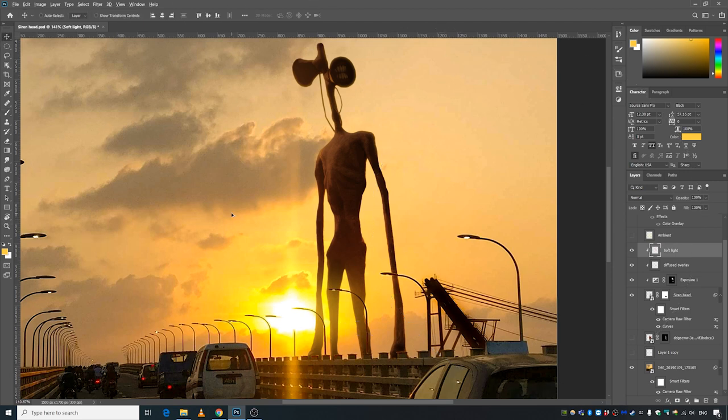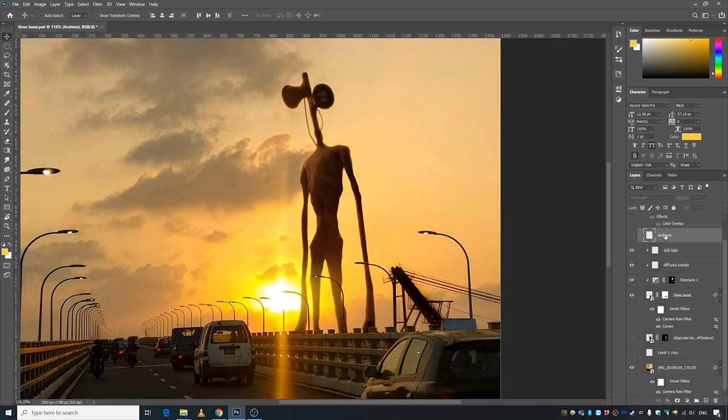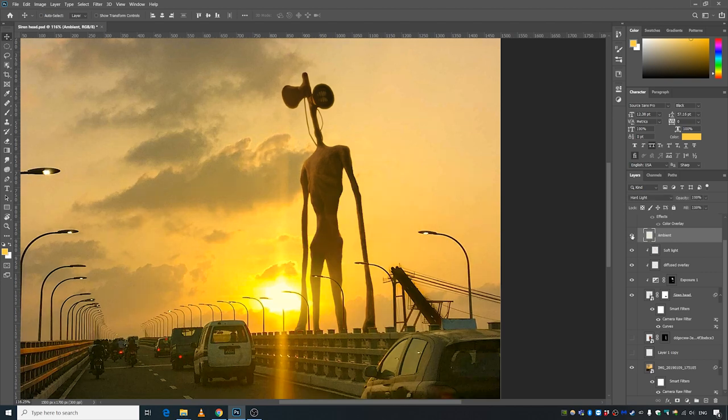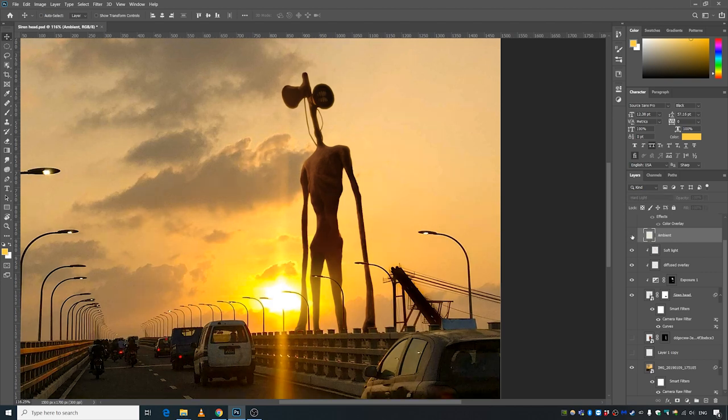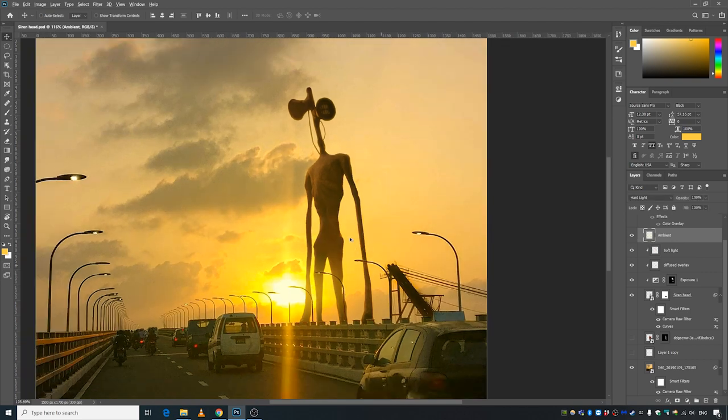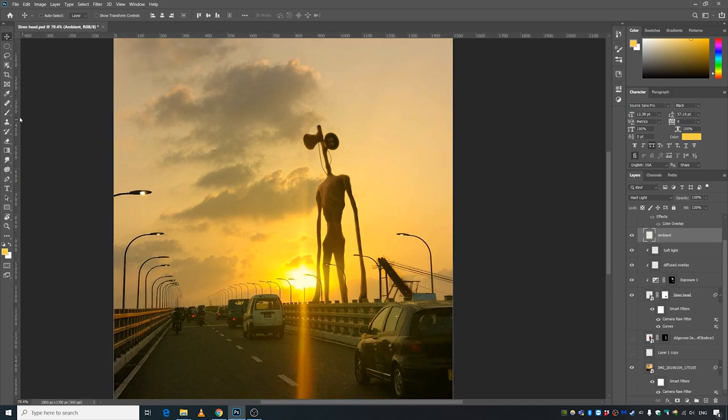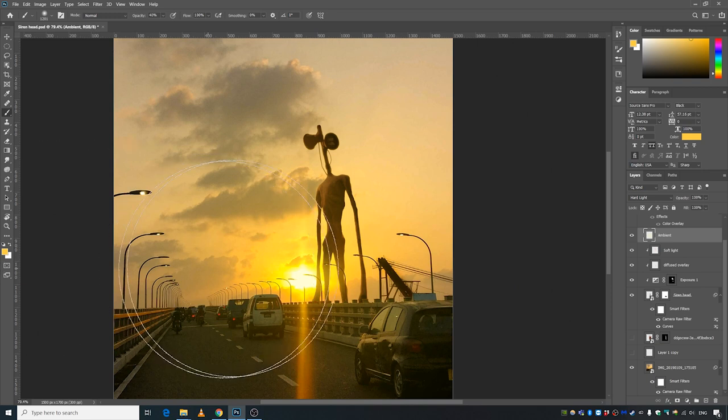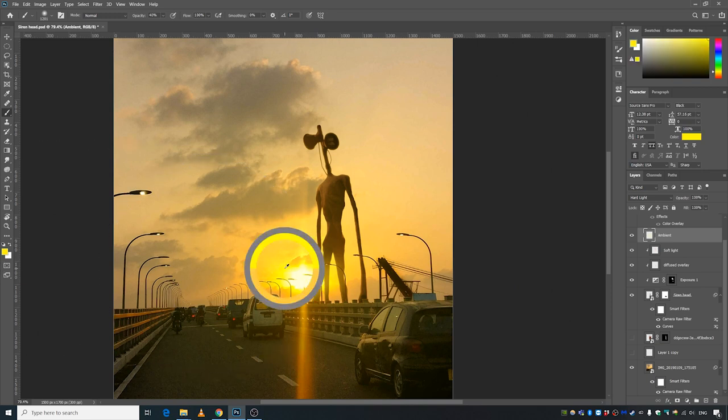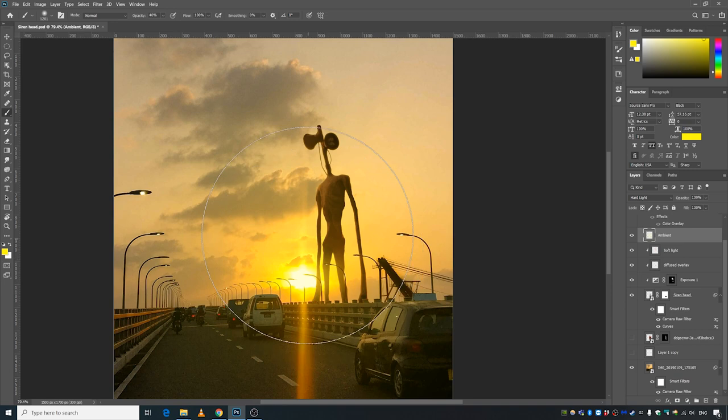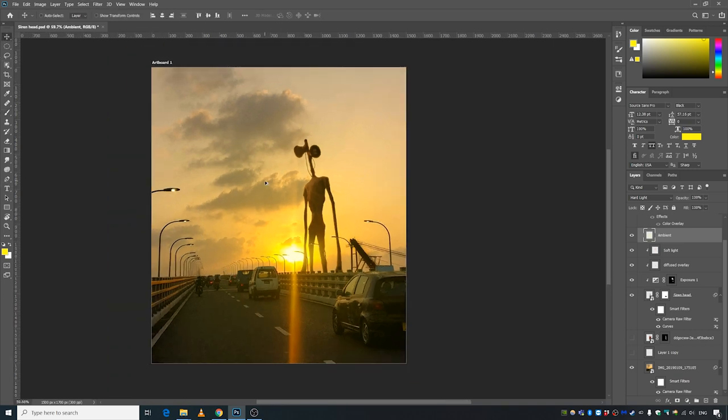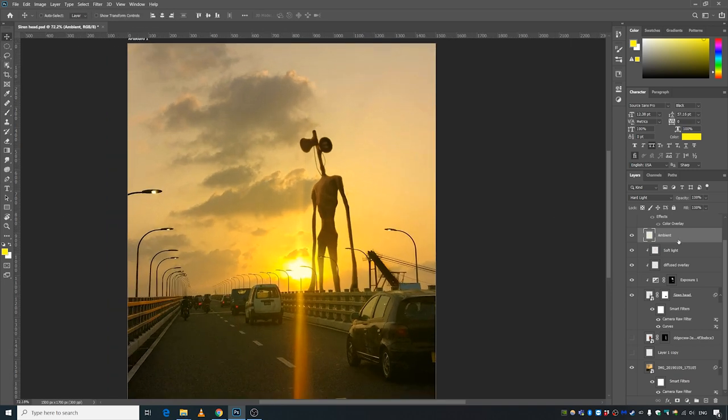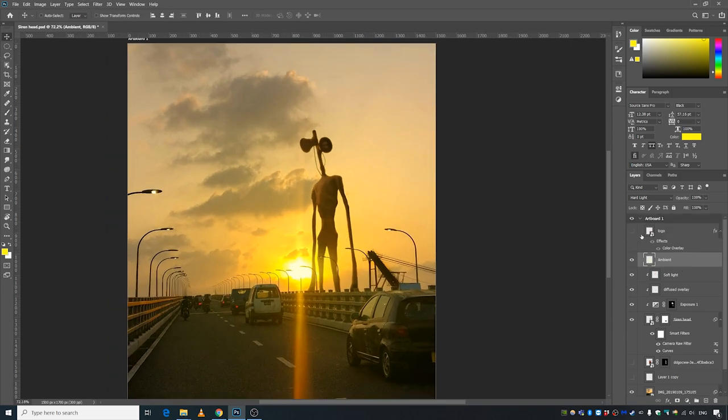Then I made an ambient light layer. I made a new layer and colored the picture with the brush, with colors selected from around here. That's pretty much it.